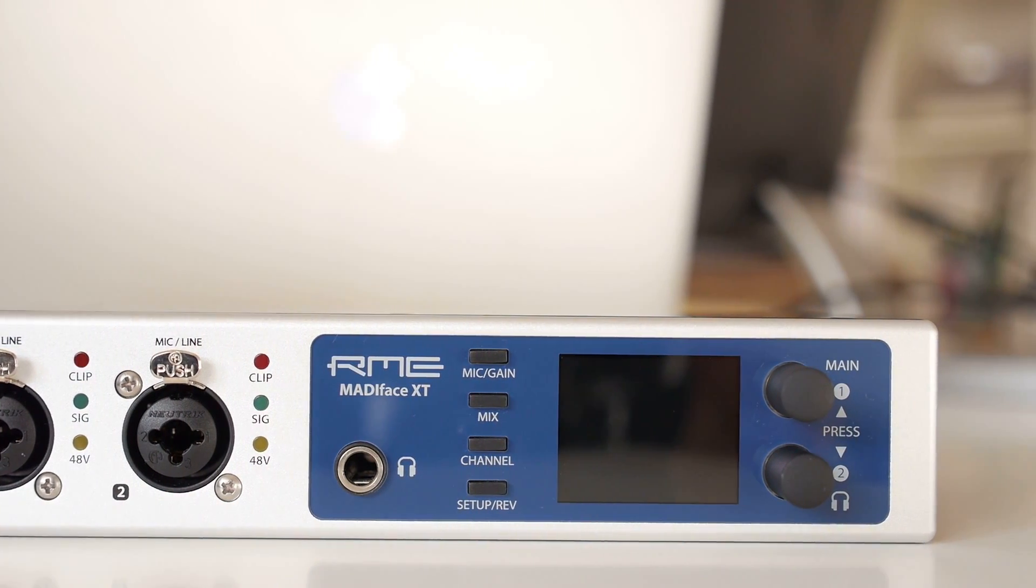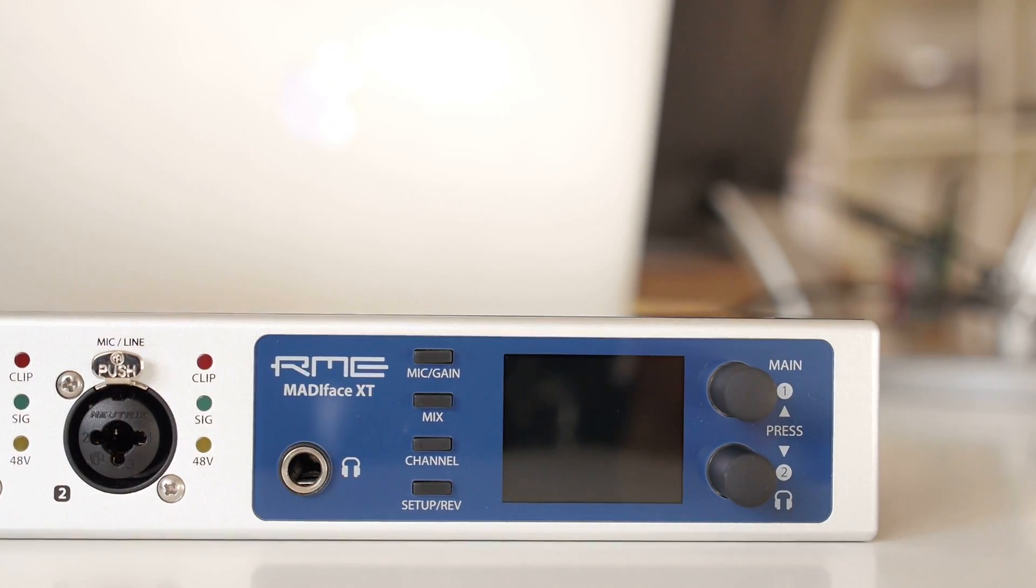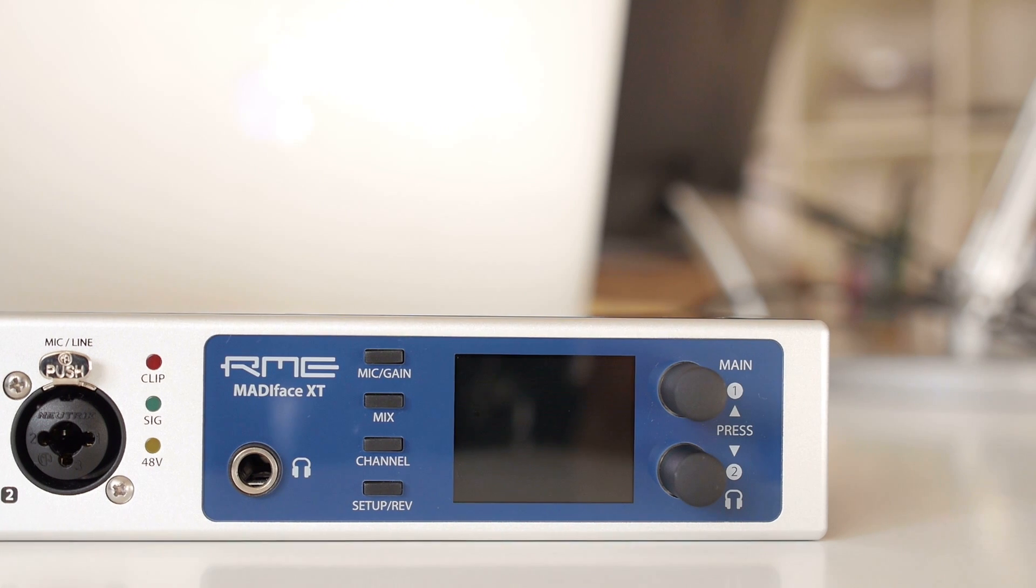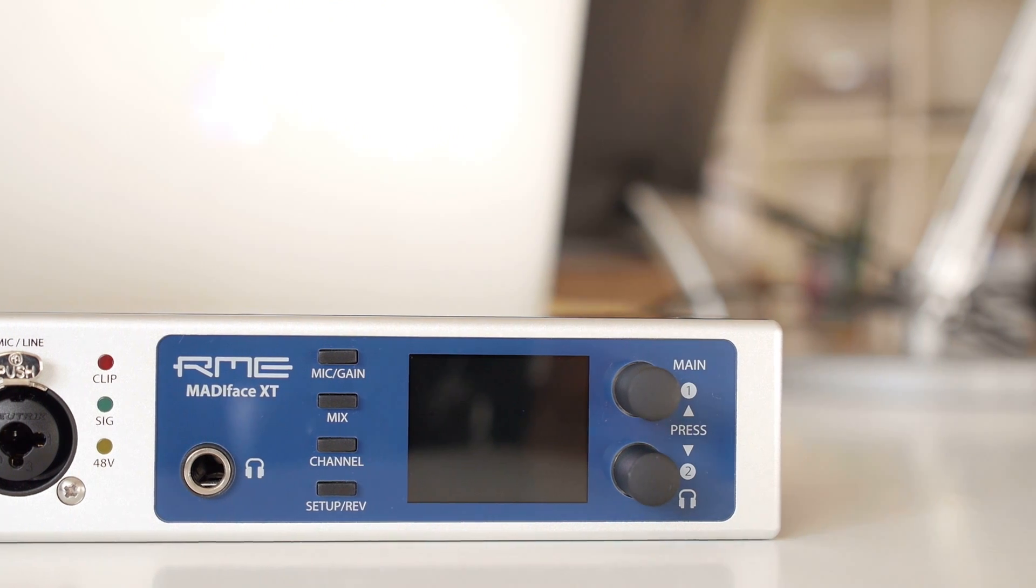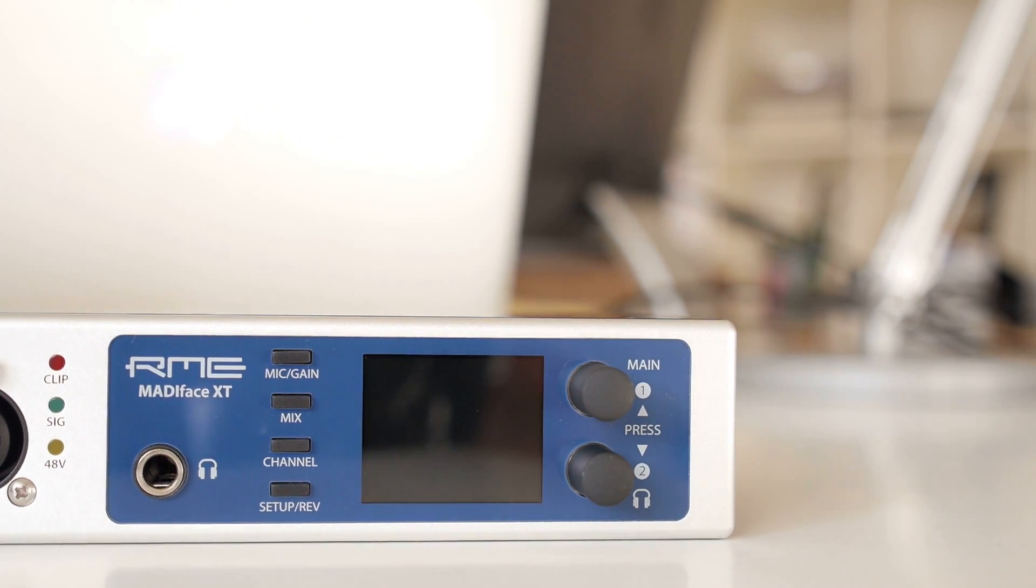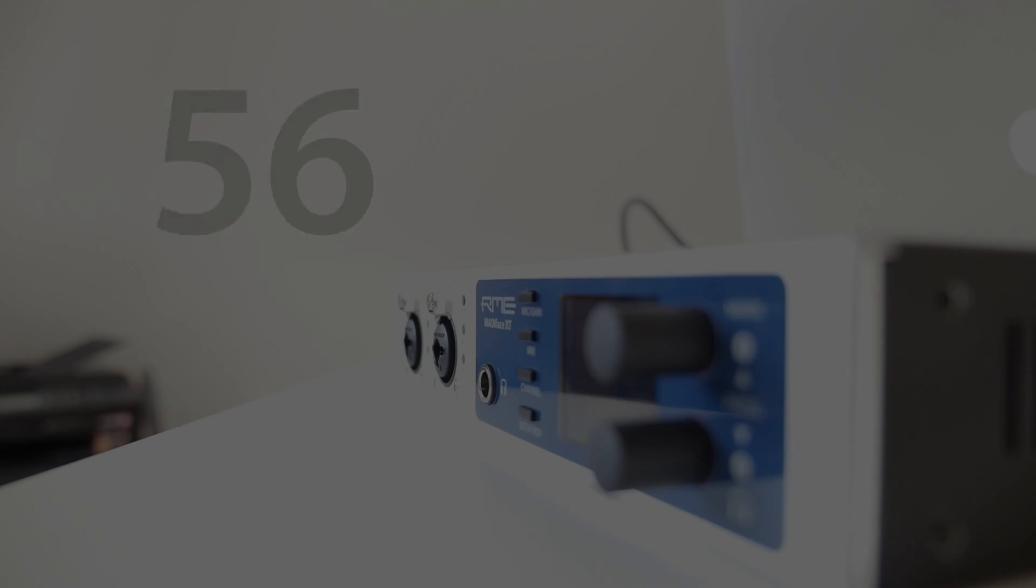This half rack unit is the perfect interface for any Mati-based computer recording system, live or studio.